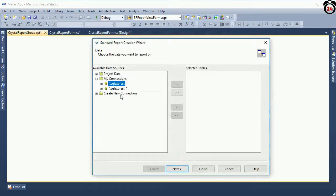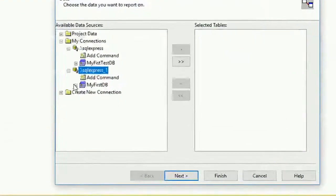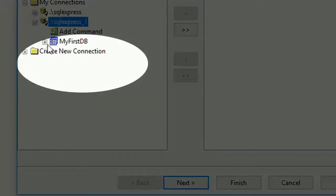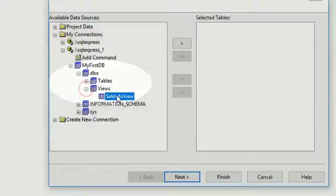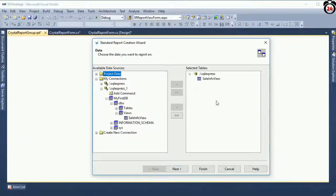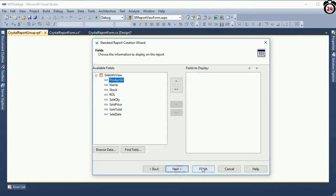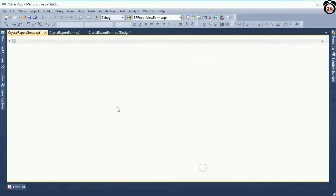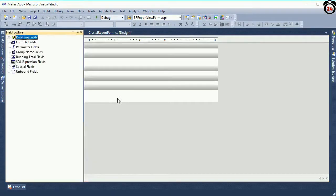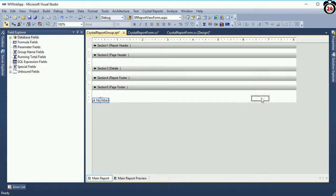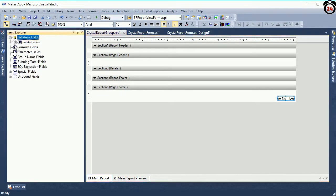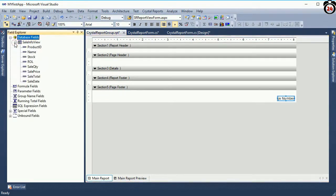Now select the database, expand the database, expand the view. This is my view — 'Cell Info' view. Click and select, then next arrow to finish. This is the Field Explorer where I added the view. There is a print number — you can keep it or delete it. Expand the view.